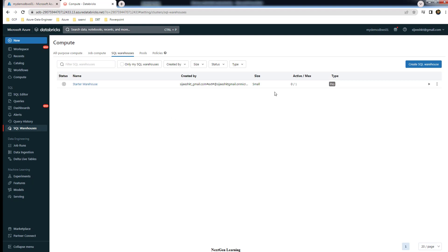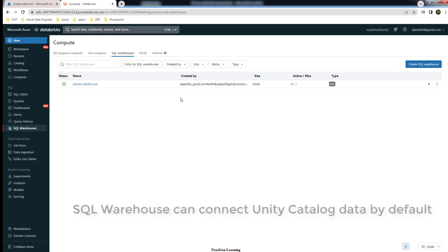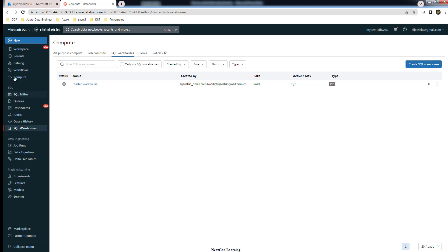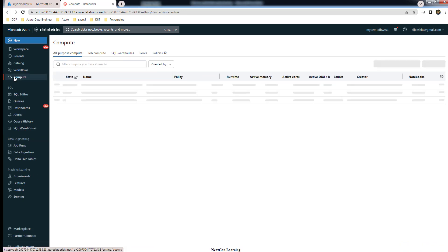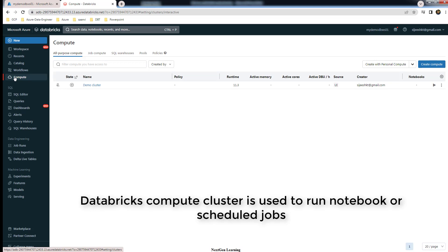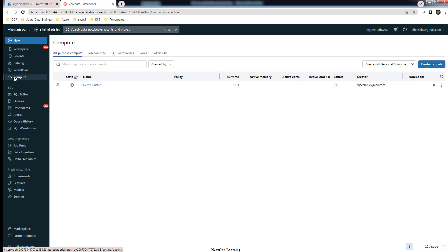By using that warehouse you should be able to connect, or even the existing default starter warehouse is also fine. The only thing is your workspace needs to be connected to Unity Catalog metastore. Now going back to the cluster or compute cluster, which is used to run workloads using notebooks or some automated jobs.